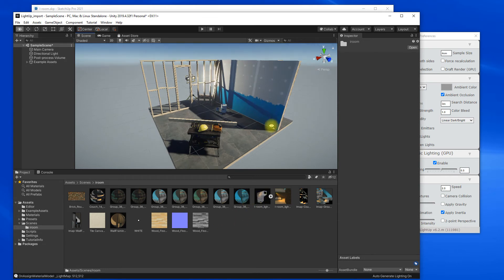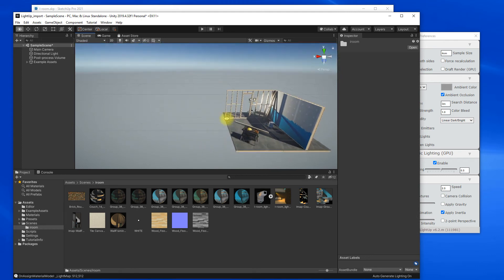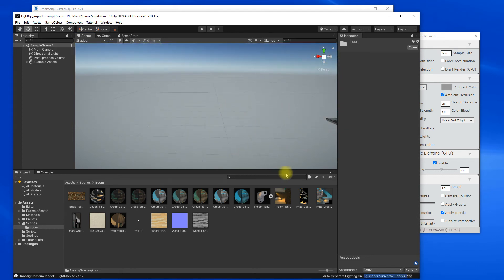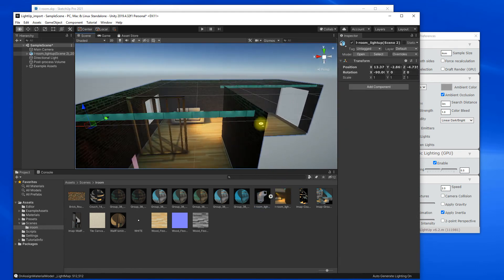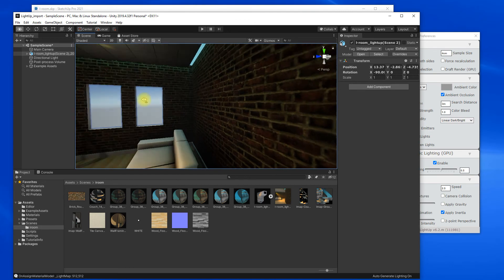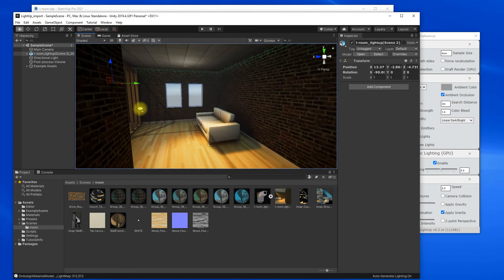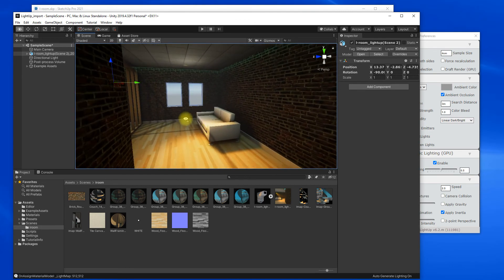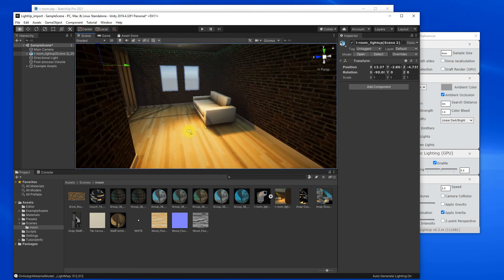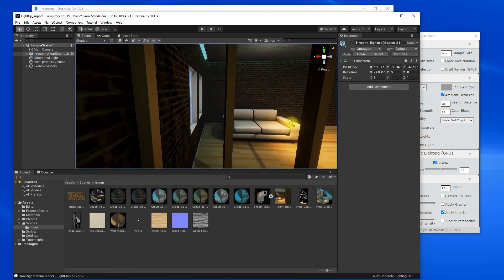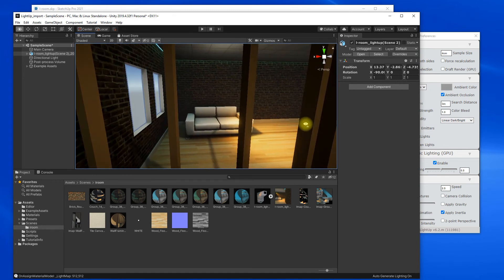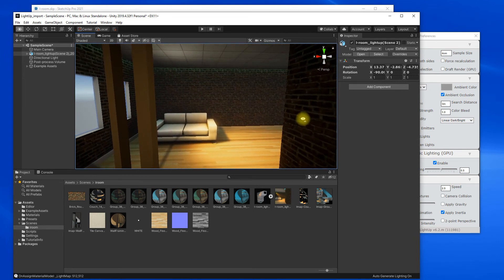So if I just zoom out here and grab this. So what we've got is all the lighting and materials from SketchUp into Unity.